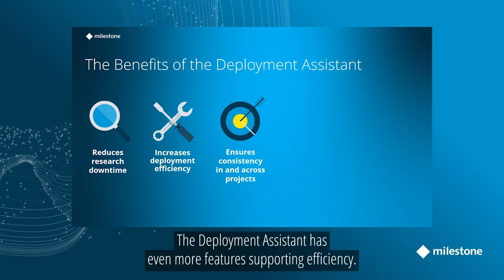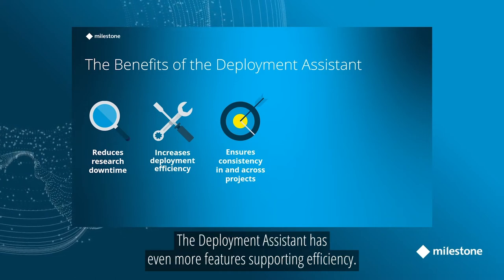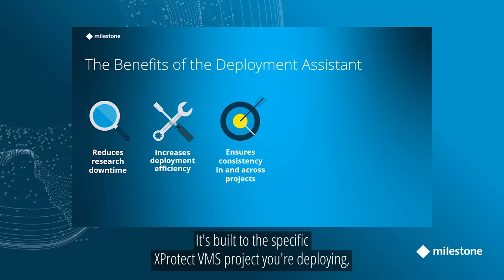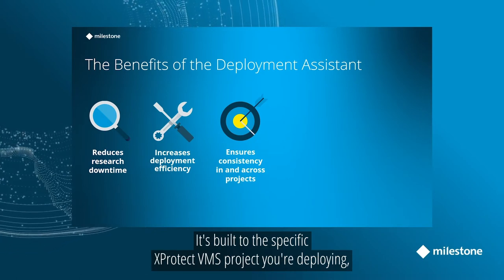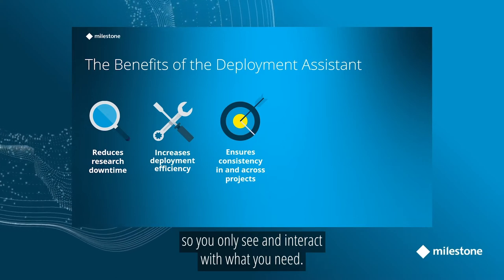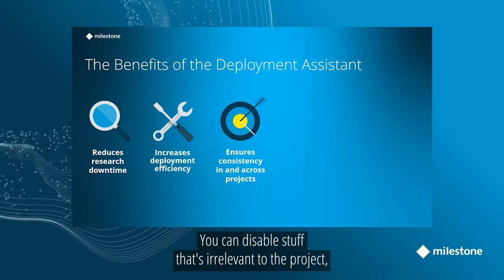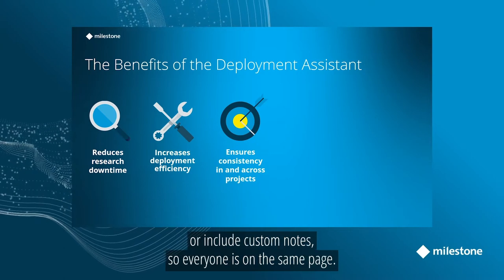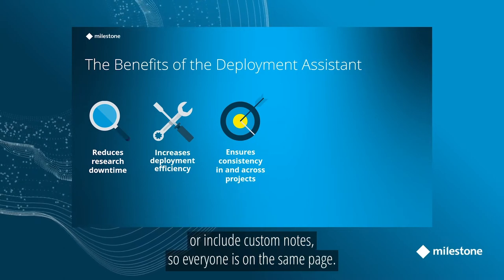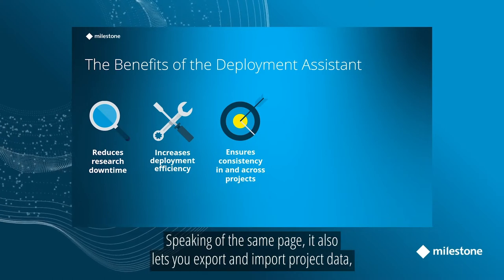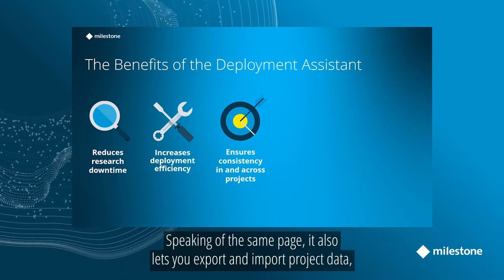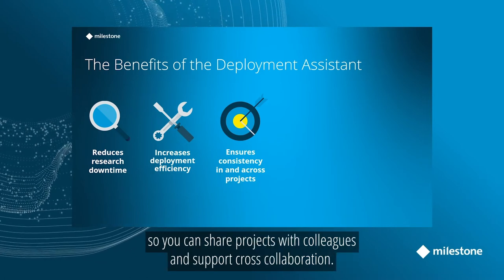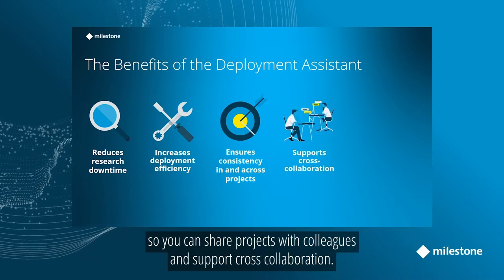The Deployment Assistant has even more features that support efficiency and consistency. It's built to the specific XProtect VMS product you're deploying, so you only see and interact with what you need. You can disable steps that aren't relevant to the specific project you're working on or include your own custom notes so everyone's on the same page. Speaking of being on the same page, it also provides you with the ability to export and import project data so you can share projects with your colleagues and support cross collaboration.